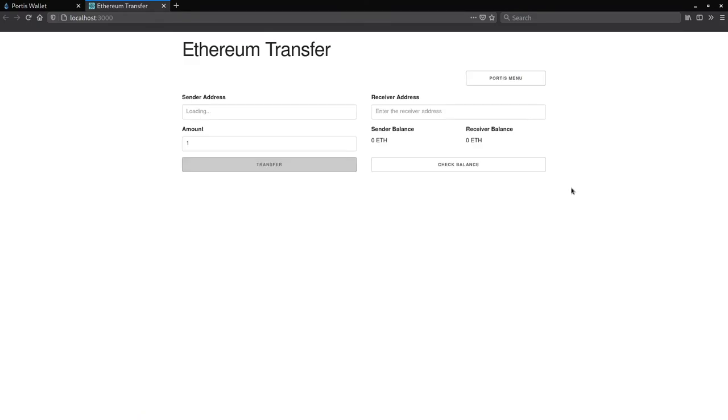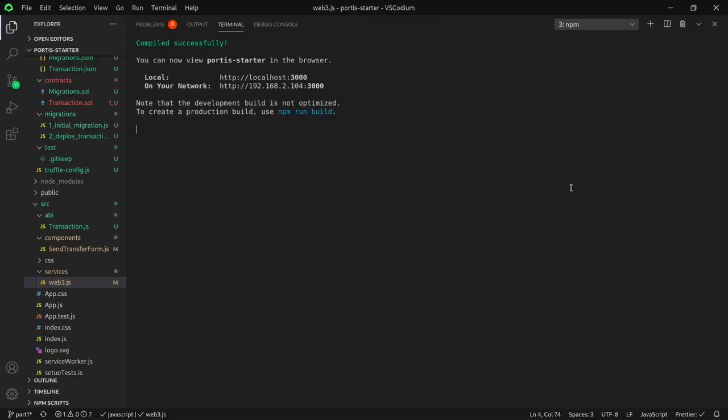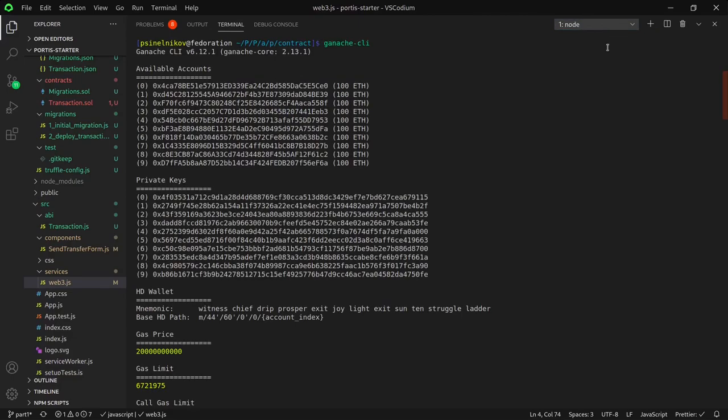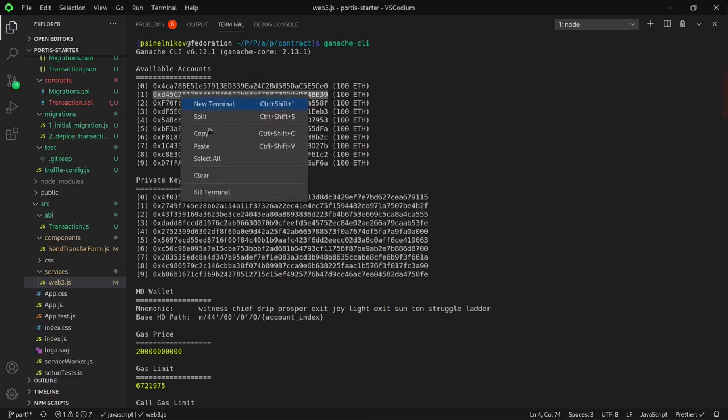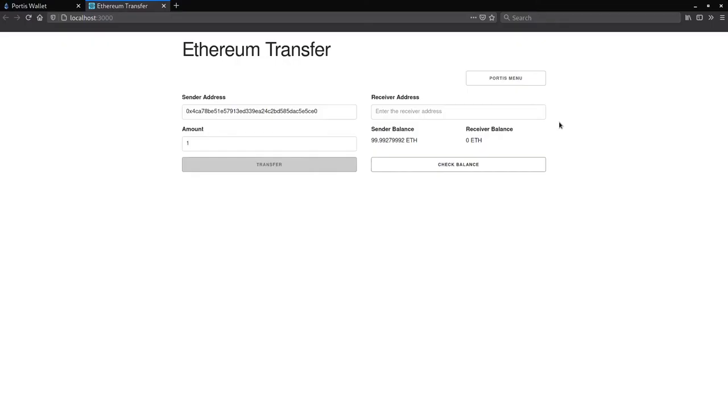Going back to the application, as you can see, we've imported the wallet successfully and are now able to access our account. Let's send some Ethereum to another account on our local network.